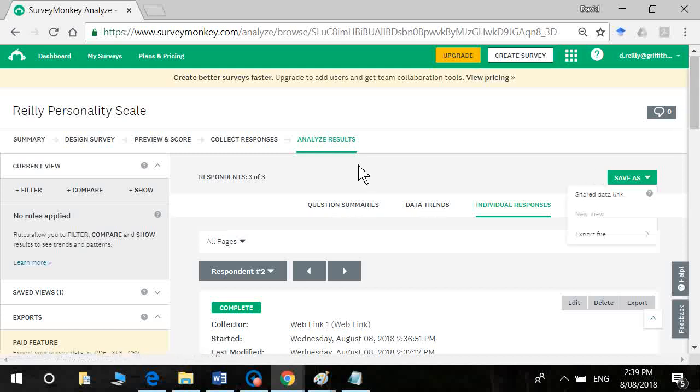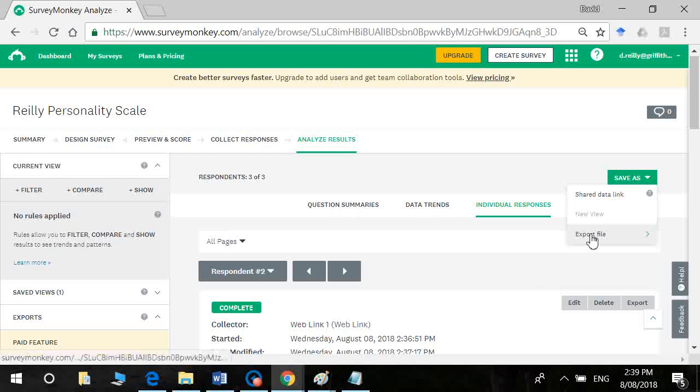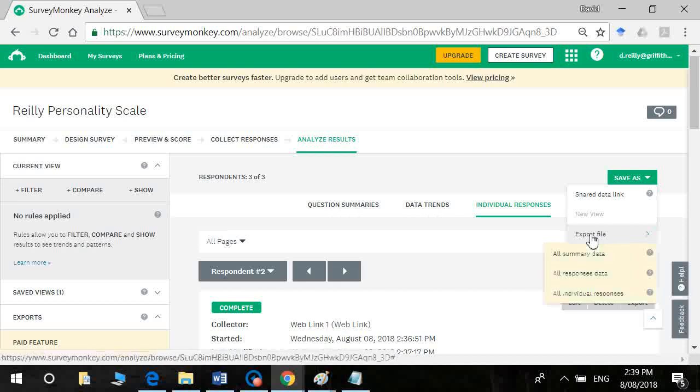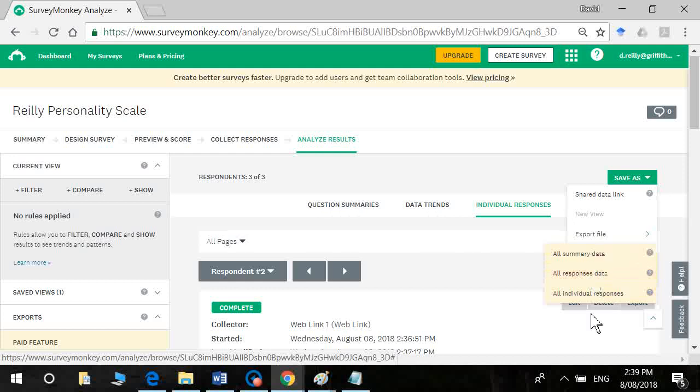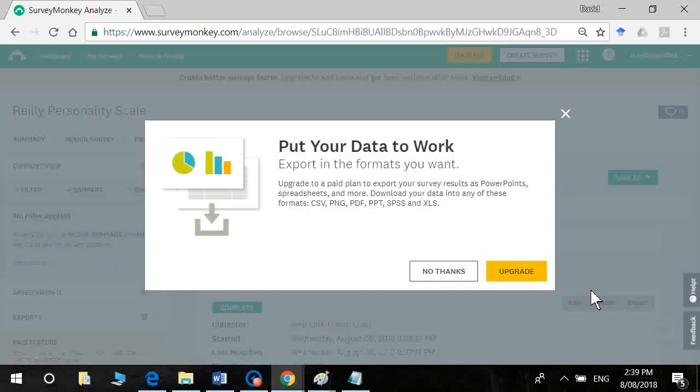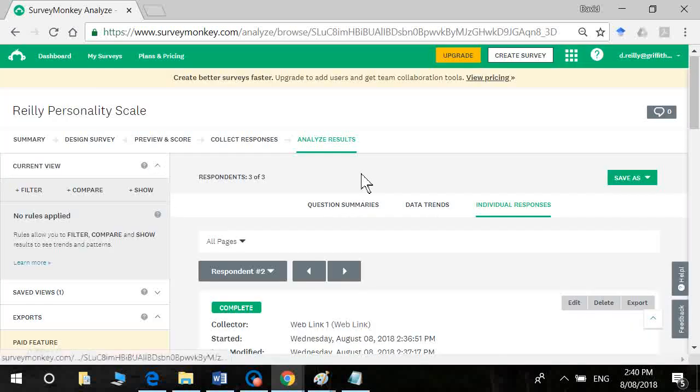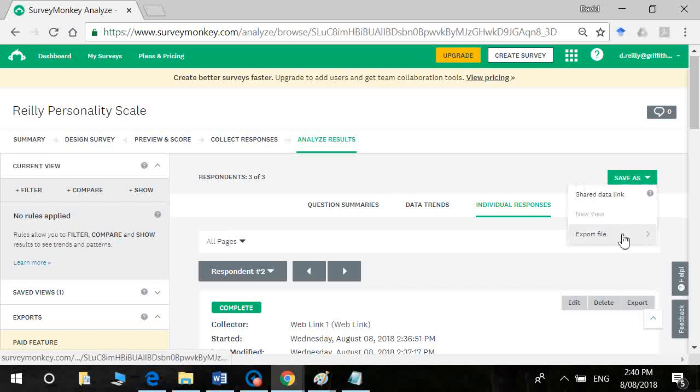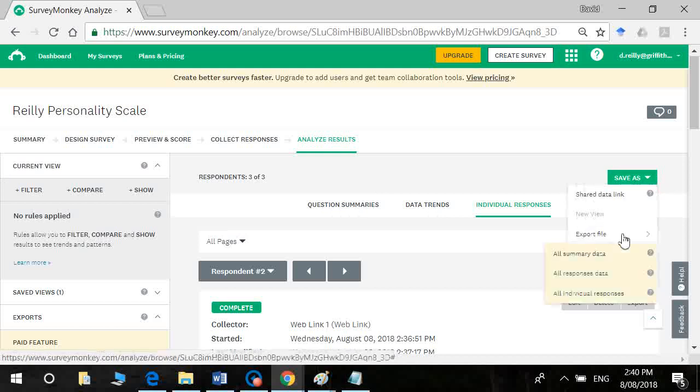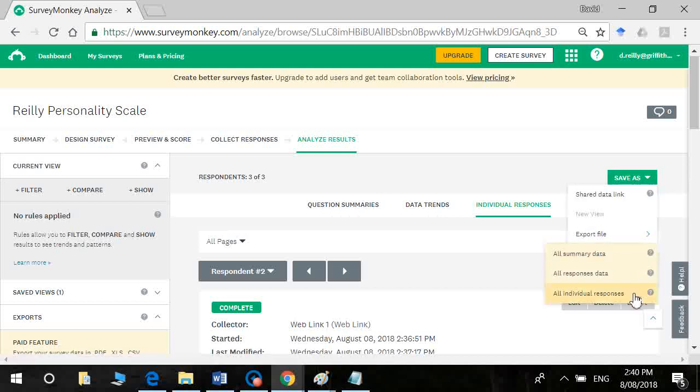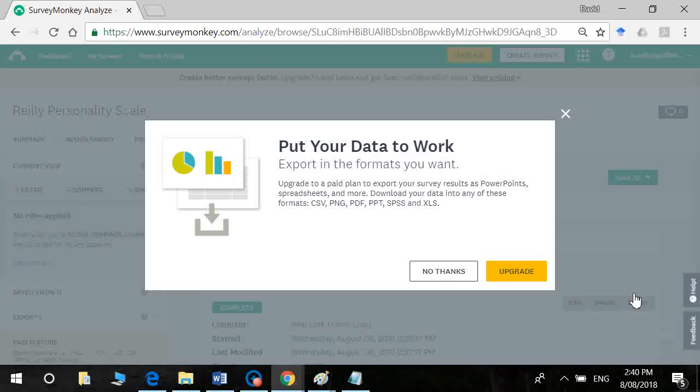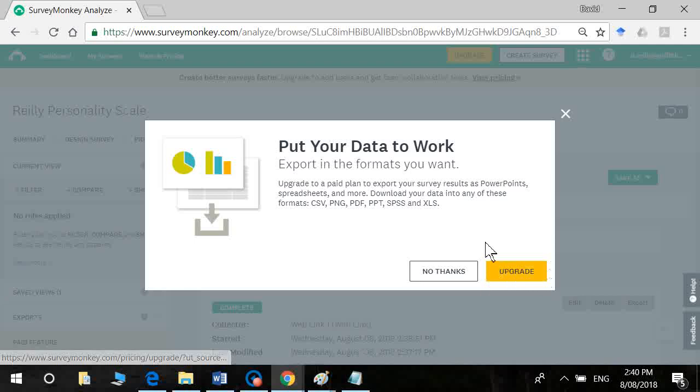But the beauty of SurveyMonkey is you can actually export your data. So if I go to export file it would tell me so you want all response individual responses rather than all summaries. Okay, it will tell you that you need to unfortunately upgrade which I'm not going to do with my trial account.